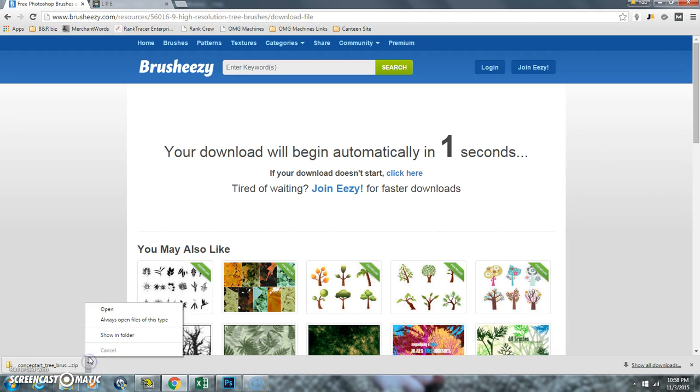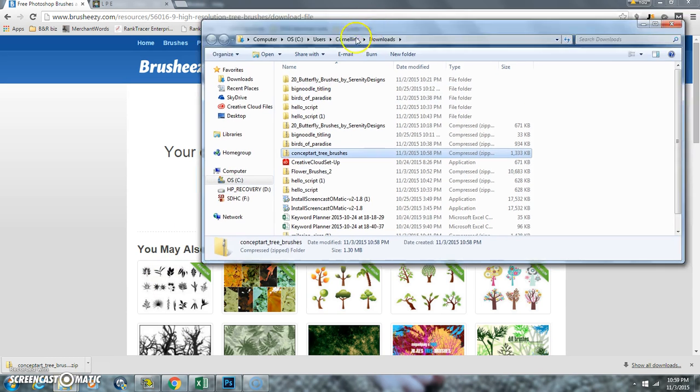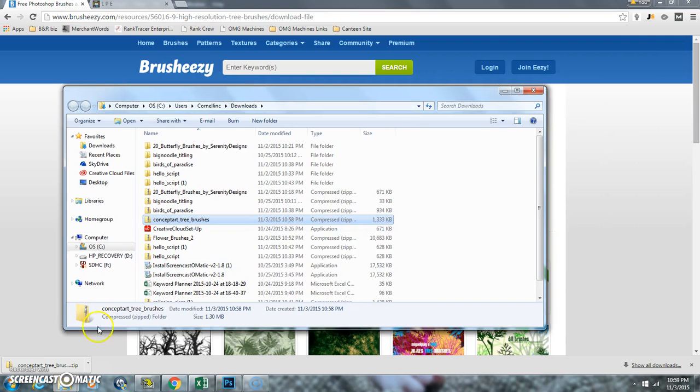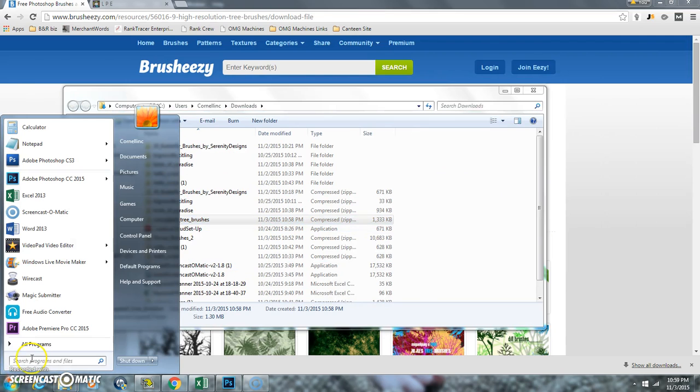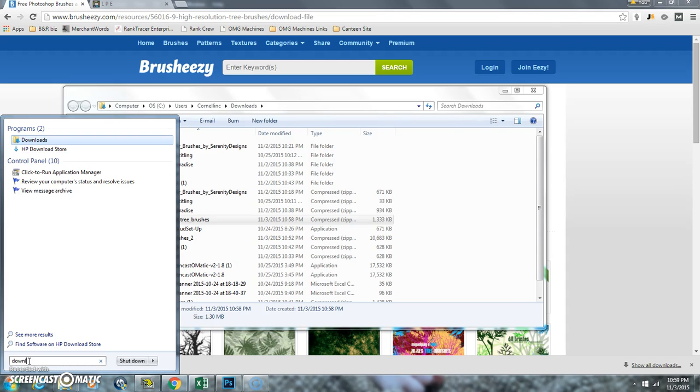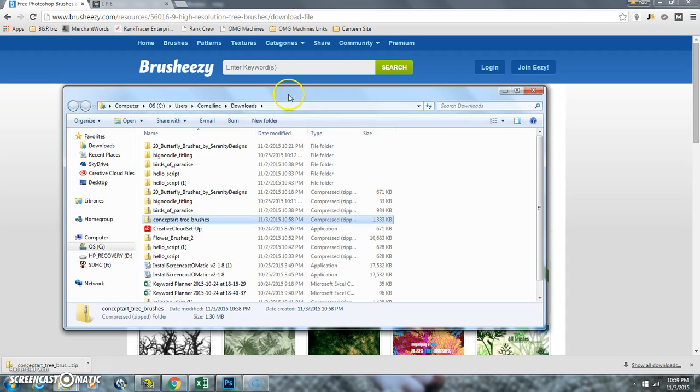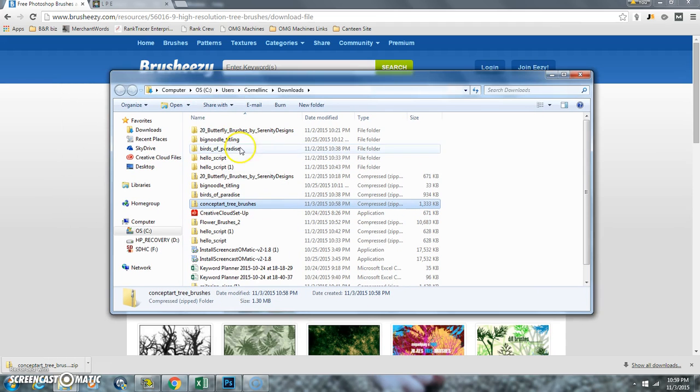Once it's downloaded, I usually do Show in Folder. If for some reason you don't have this, you can come over to your Start menu and search for your Downloads folder. Just start typing in Downloads, and it should come up. Just click on that. So you have to find your Downloads folder.